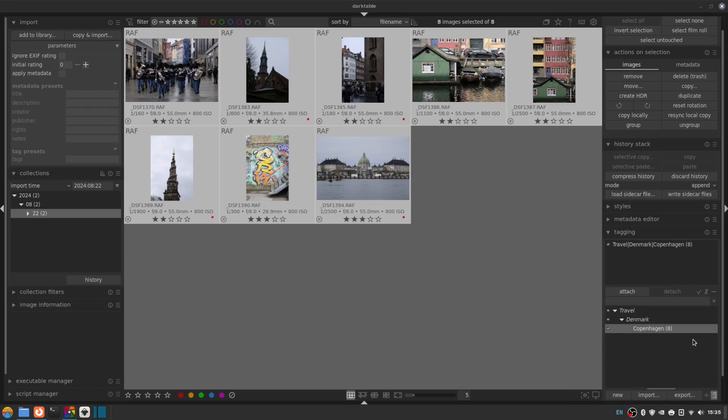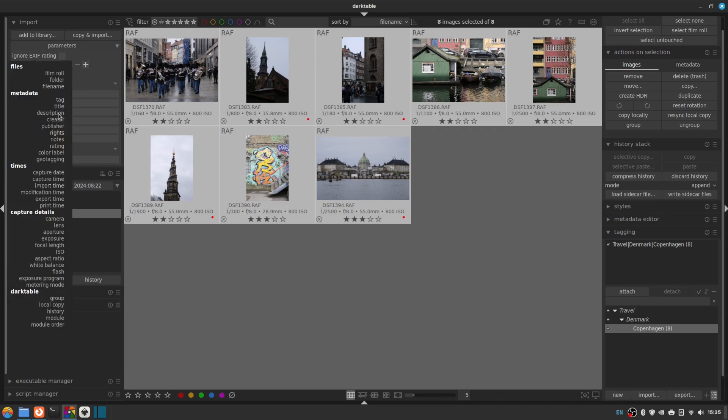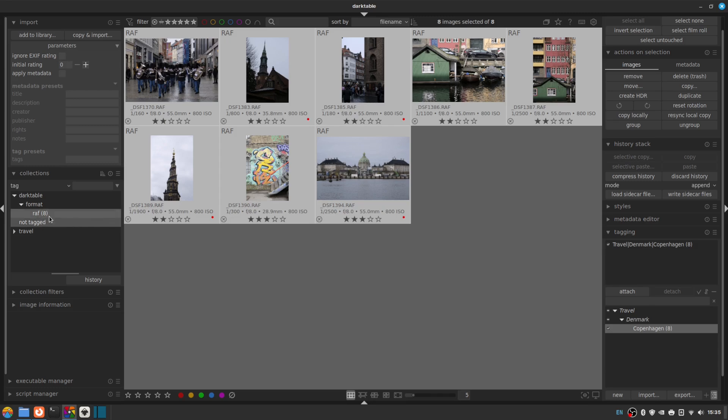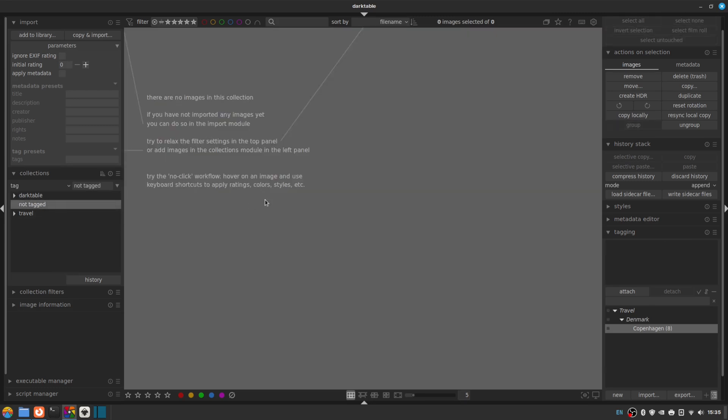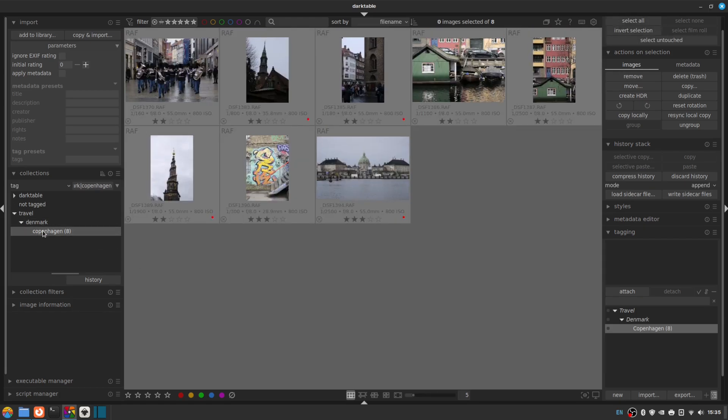And now we can view a collection of, for example, Copenhagen photos by going over to our collections side again, the collections panel here, and where we set it originally to import time so we could see all the photos we imported today. I'm going to drop that down. I'm going to choose Tag. So now we've got a few options. We've got Darktable's kind of native tag, which is the file format. So all the RAF files, which is Fuji raw. We have not tagged, which in this case is nothing because we've just tagged all the images we've got. And then we have our category, our country and our main tag.